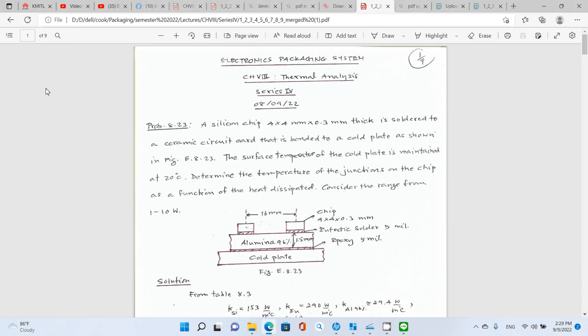Hey everybody, let's continue with chapter 8, Thermal Analyses, this one is series 4. I have my lecture pages and in the last series we talked about the Thermal Resistance Network.